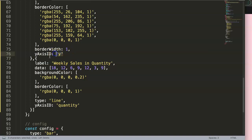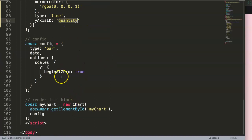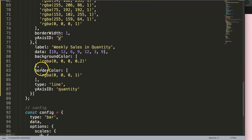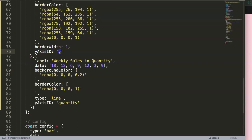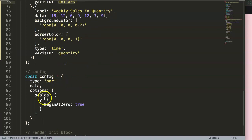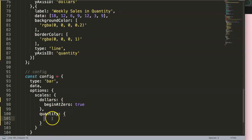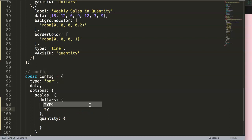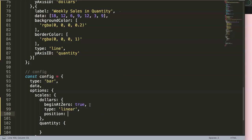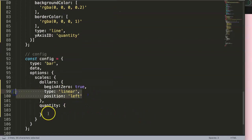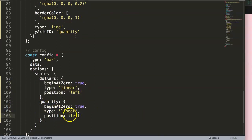What you're really doing here is specifying objects. The axis ID 'y' is the default, so it's easy to reference. Now in the scales config, we define the 'y' scale object with type 'linear' and position 'left', and we define the 'quantity' scale object with type 'linear' and position 'right'. Make sure your axis IDs in the datasets match the keys in the scales config, or it will not work.